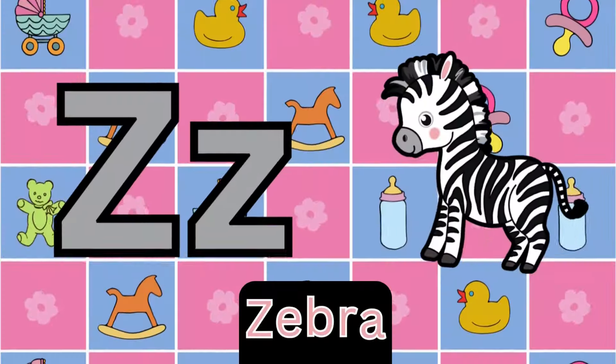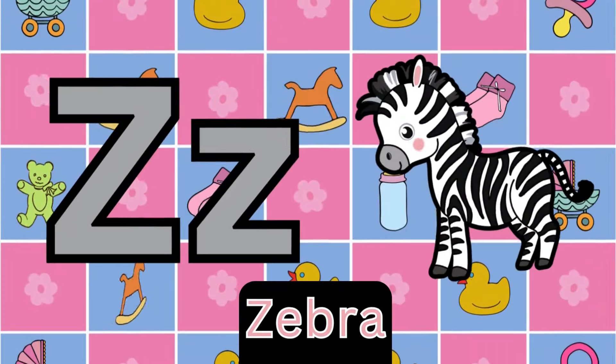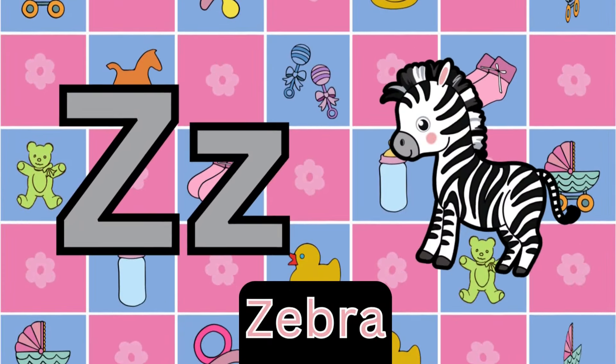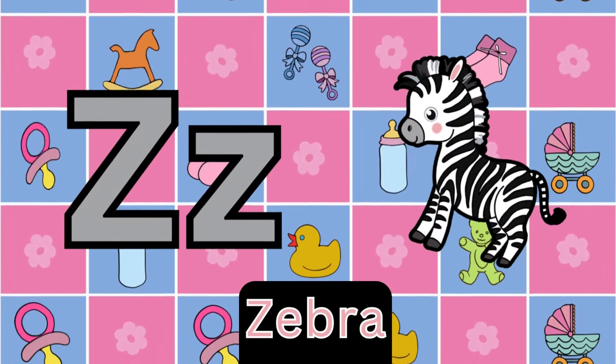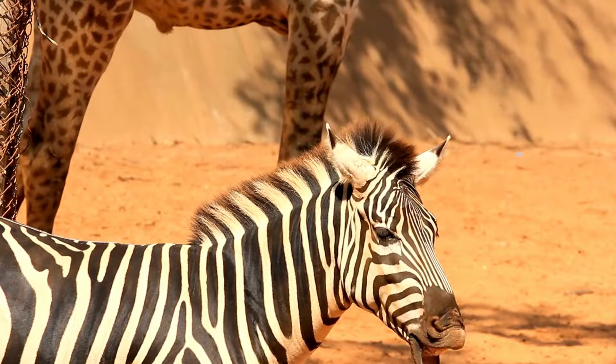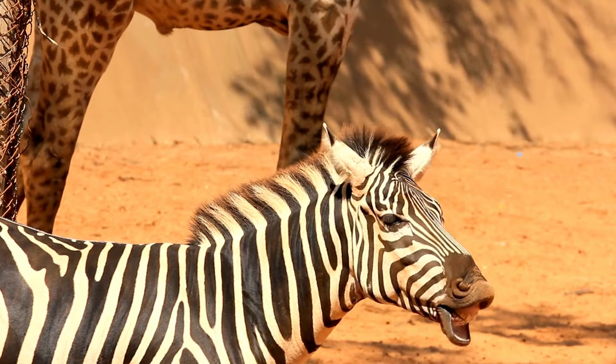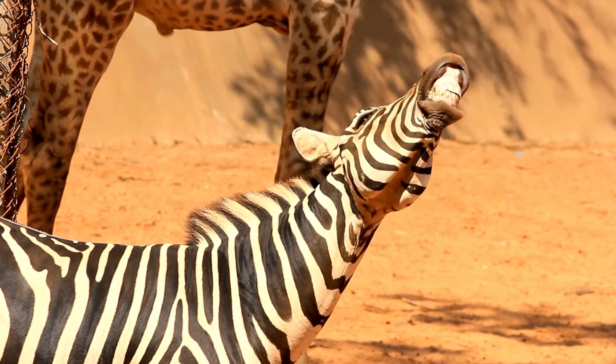S is for snake. S, S, snake. S, S, S, snake. S, snake.